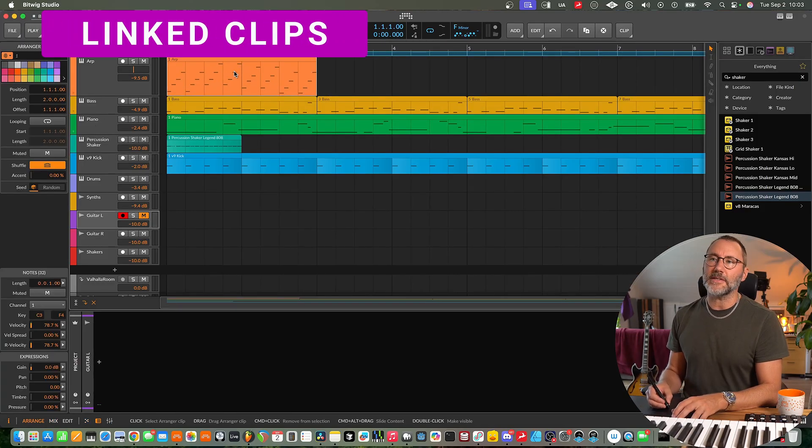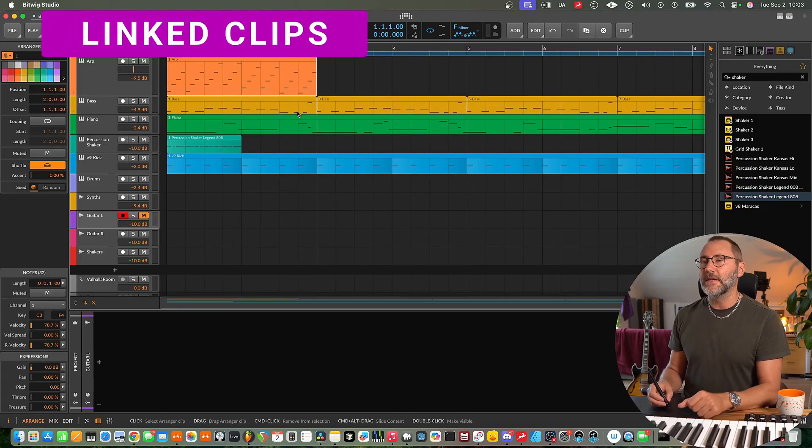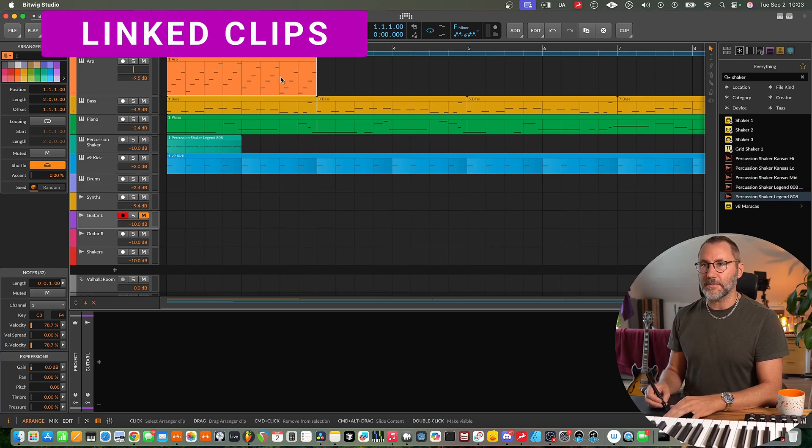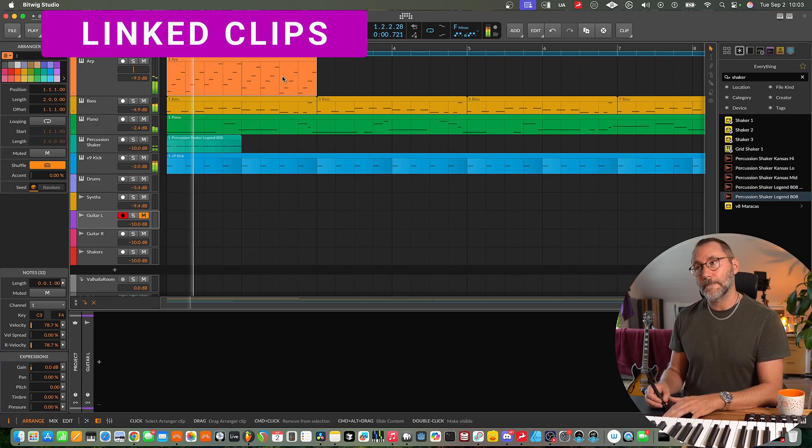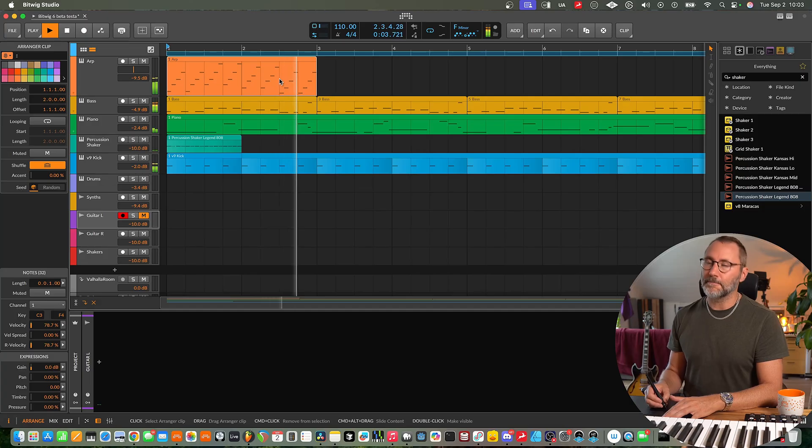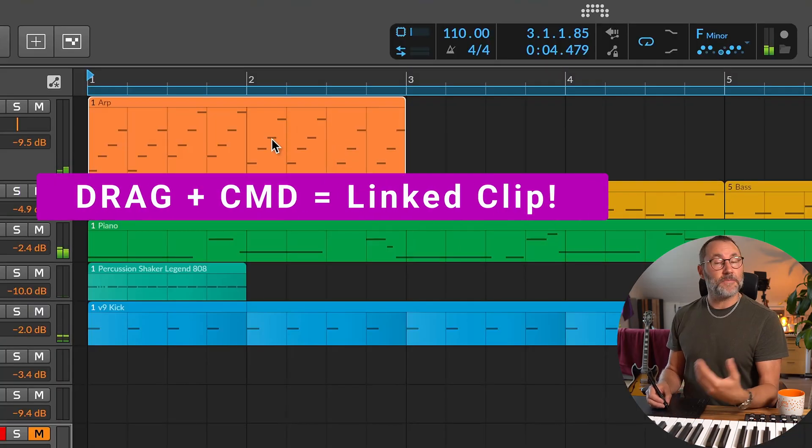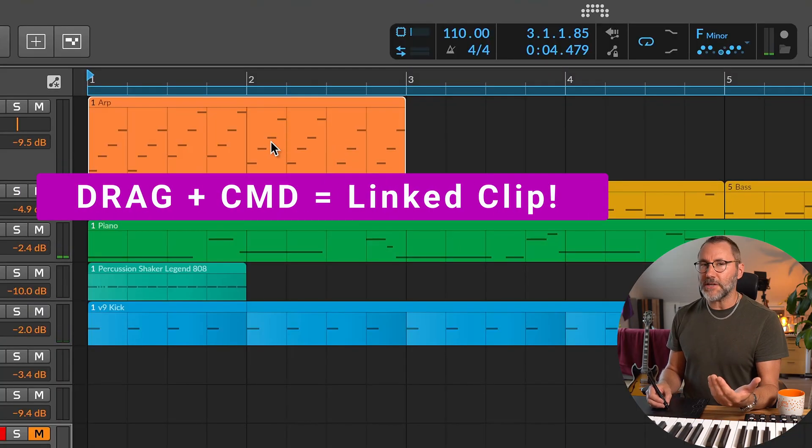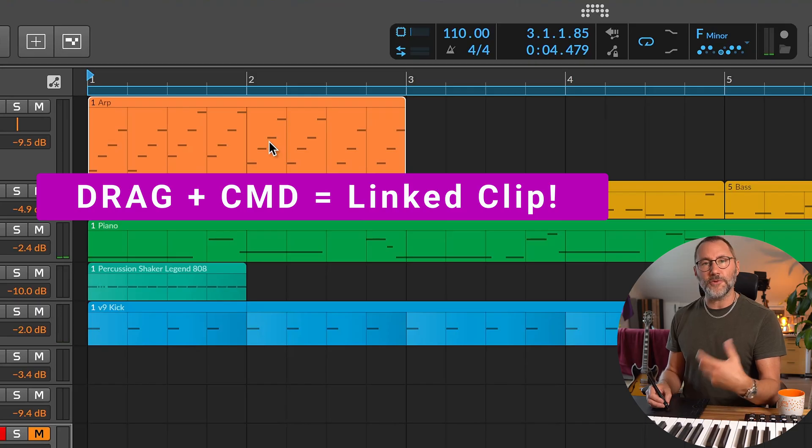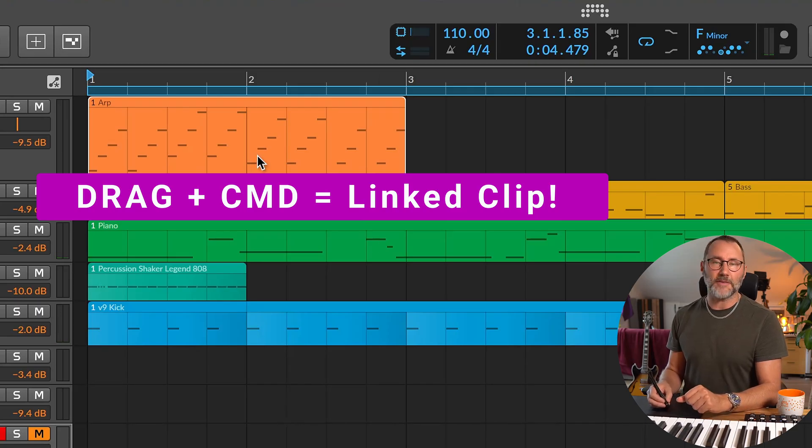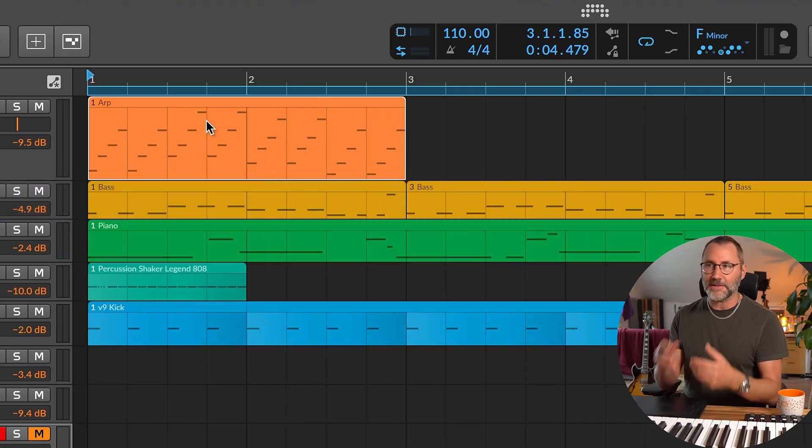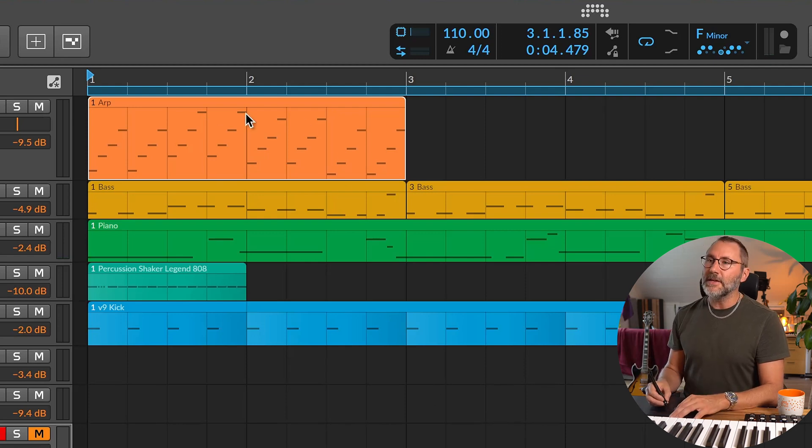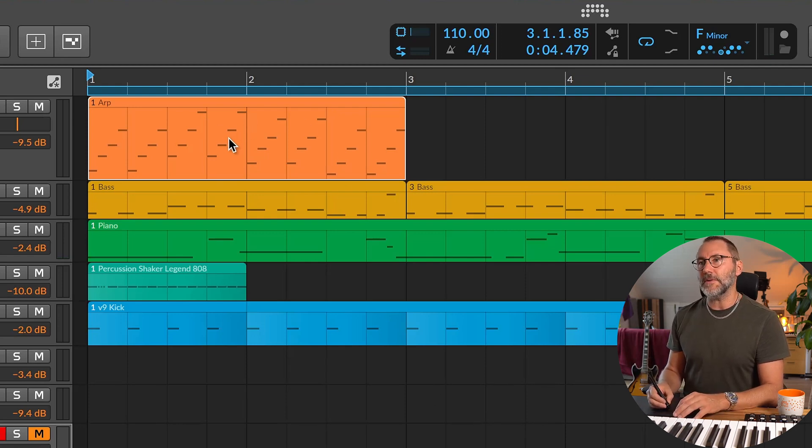So next up, let's take a look at the linked clips. So if we have a clip like this with an arpeggio, and maybe we want to copy this. But if we want to make changes to this in the future, it would be good if this was a linked clip. So we only have to change one of the clips and make the other clips follow along. And in the past this was not possible.